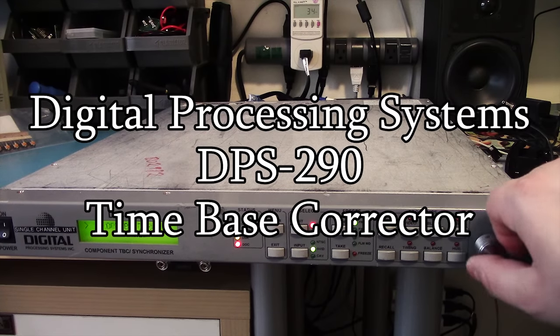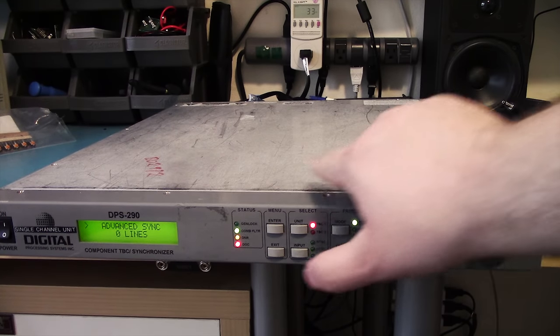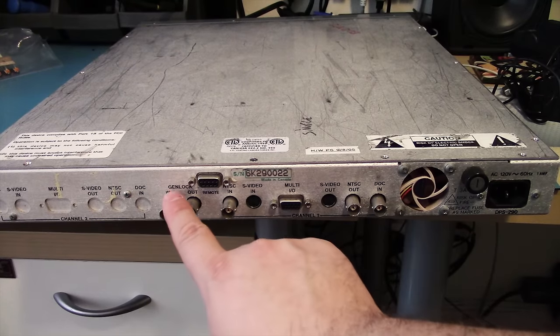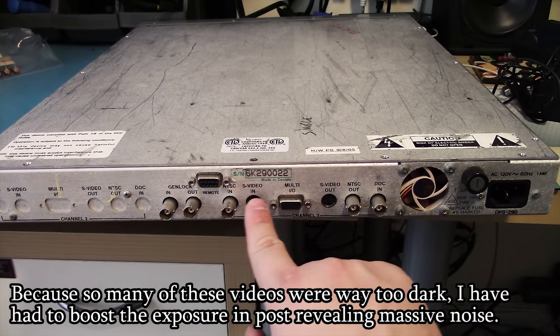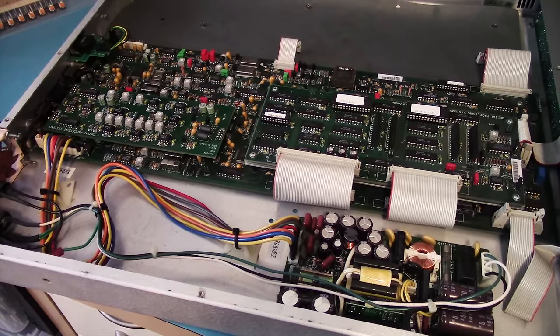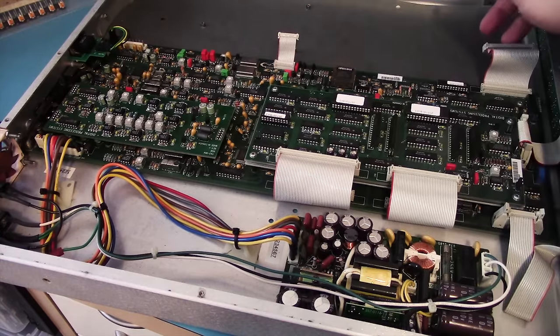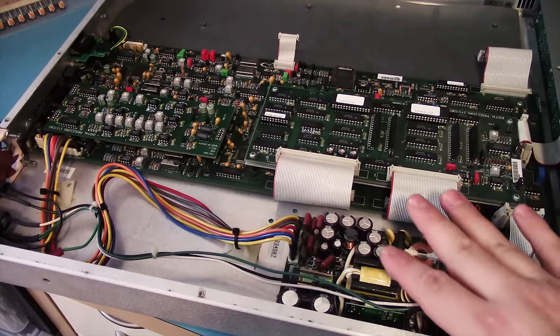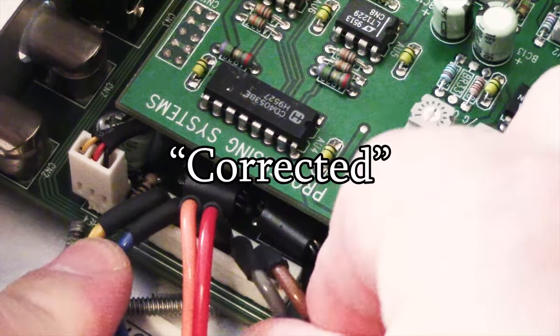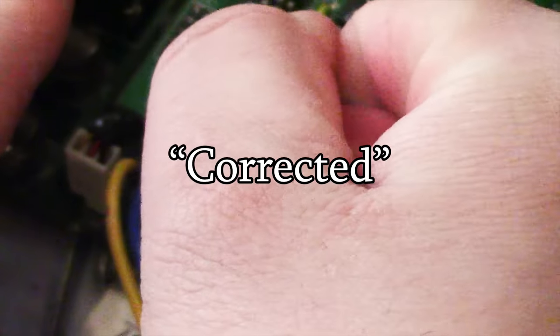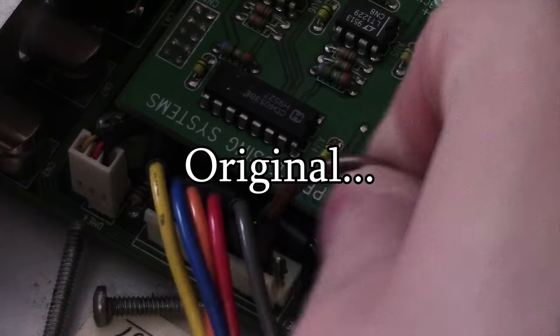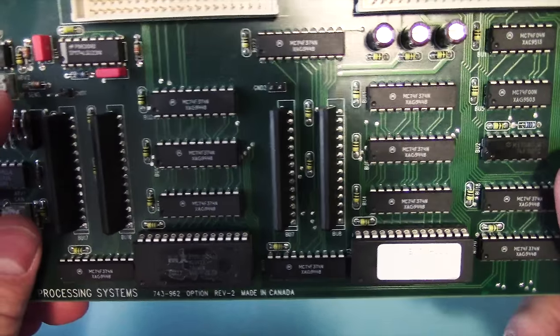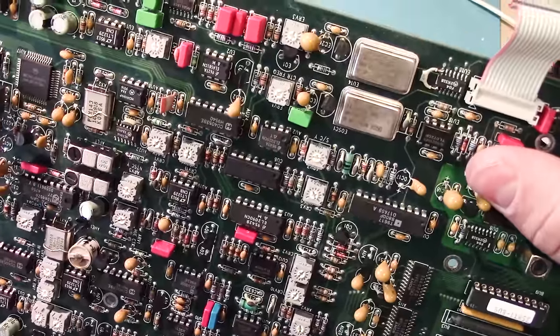This teardown was of a digital processing systems DPS 290 which is a time-based corrector. It's used to correct the analog video signals coming from a VCR for example. I was using it for some of my earlier recordings for the Apple VHS archive. I ended up swapping it for a much smaller unit and then eventually replacing both of them with a VCR that has it internally. The main problem with this video is that the first half of it's just way too dark due to the fact that I was using an attached light to my wall. And this thing was so big that a lot of the video was just so dark and noisy that I just hated it. Plus the lighting is just kind of generally uneven in it.